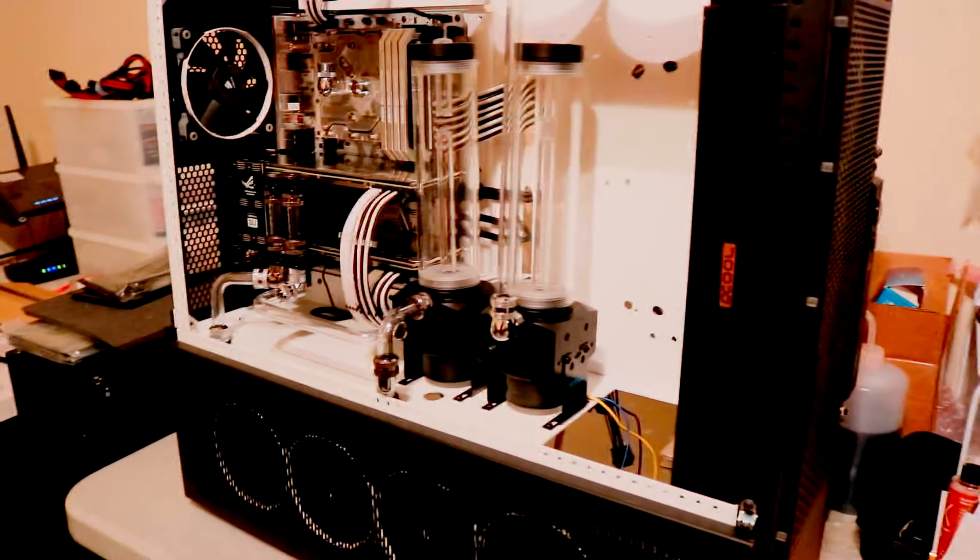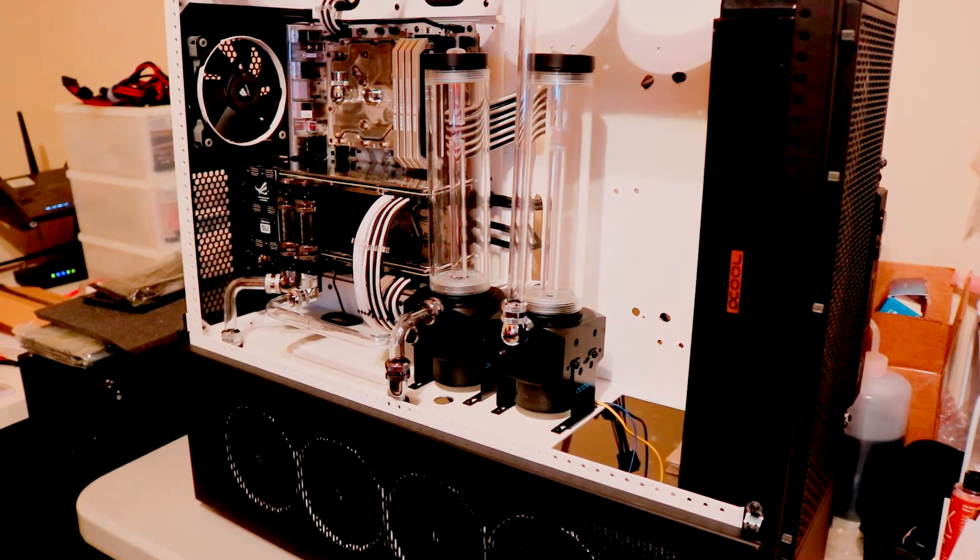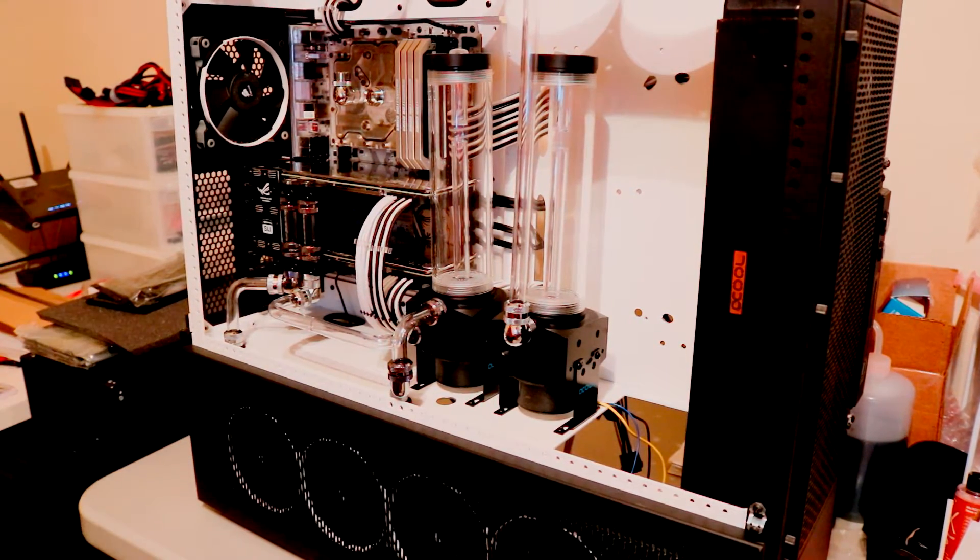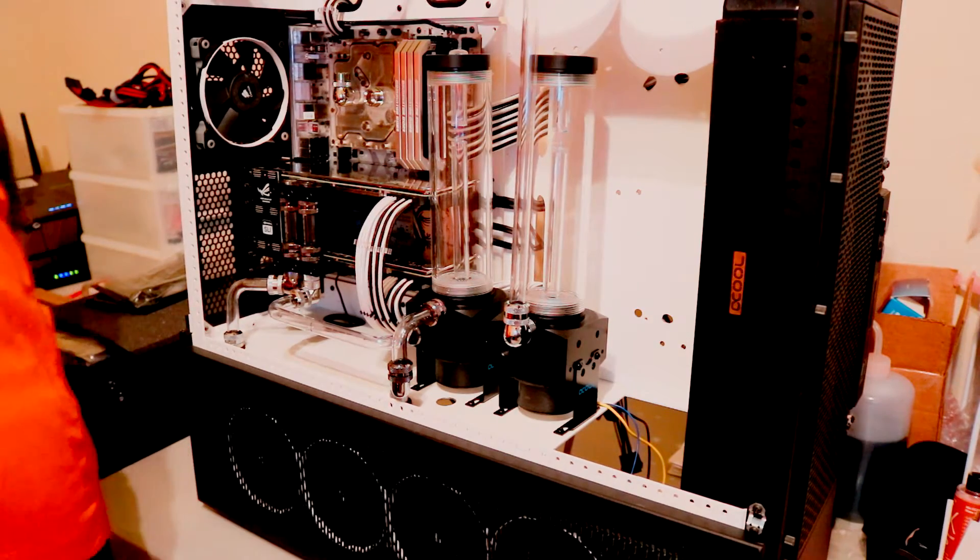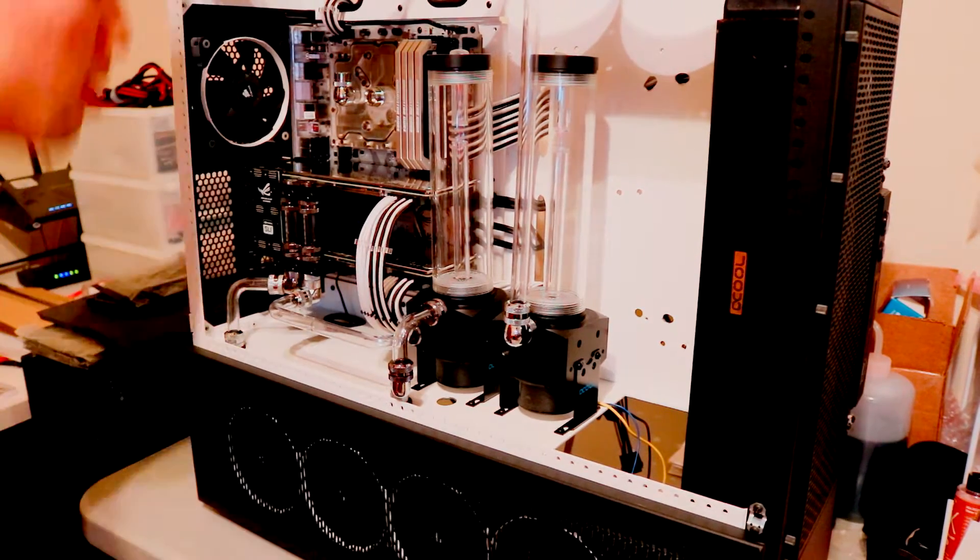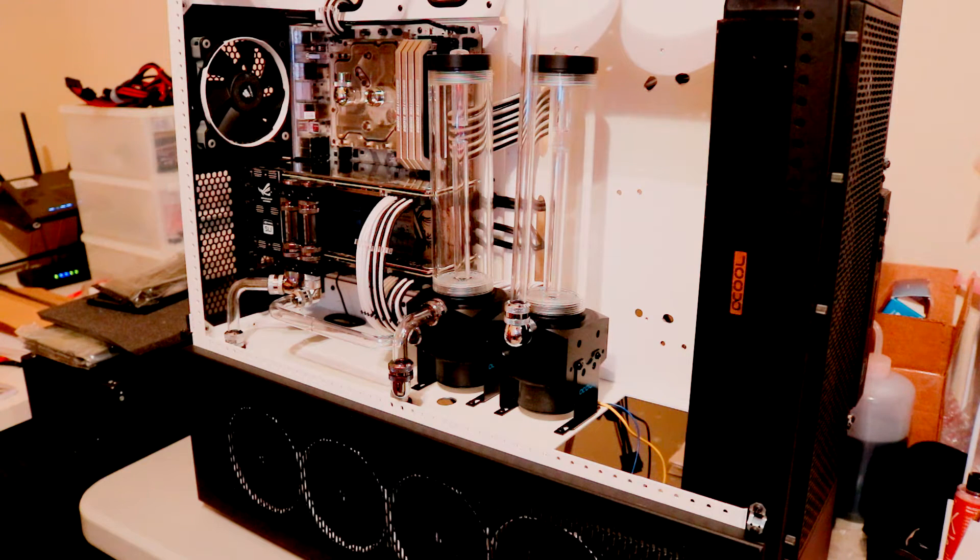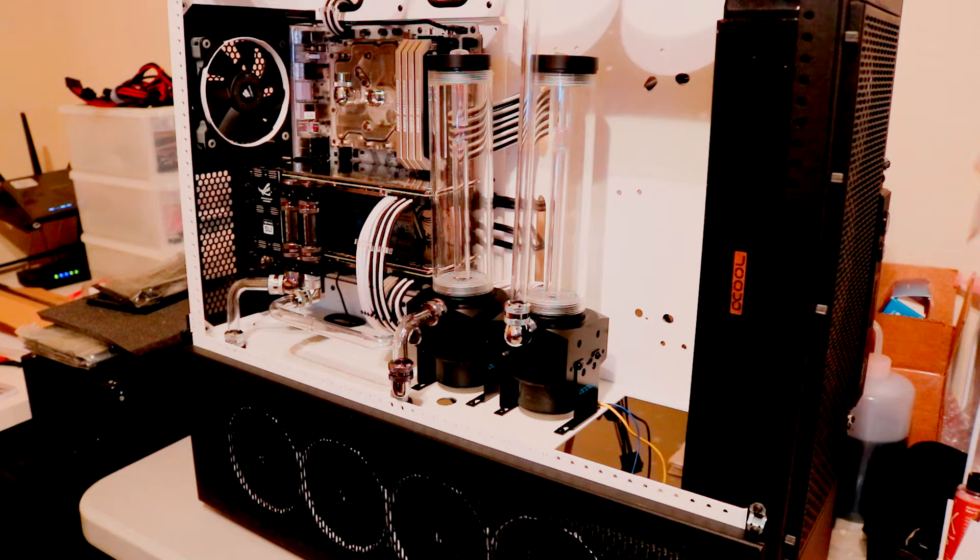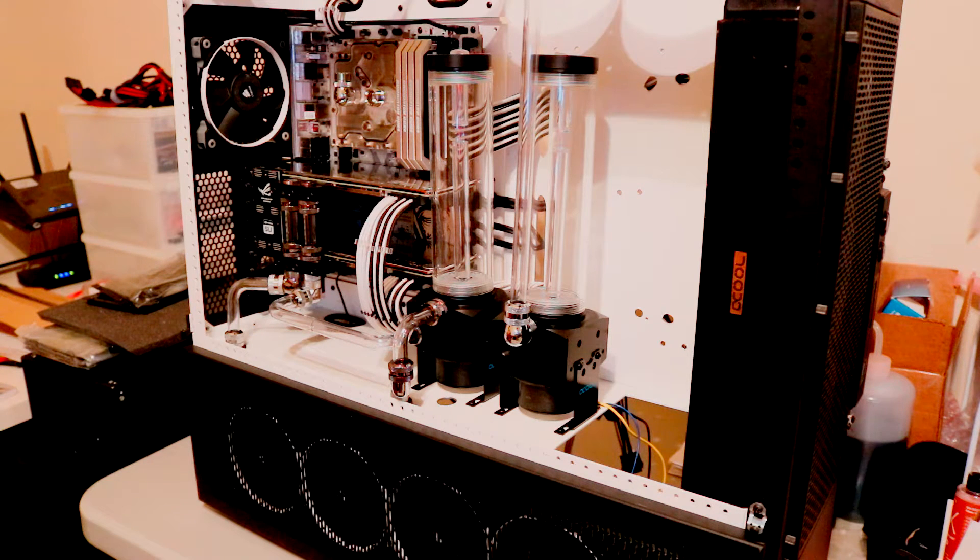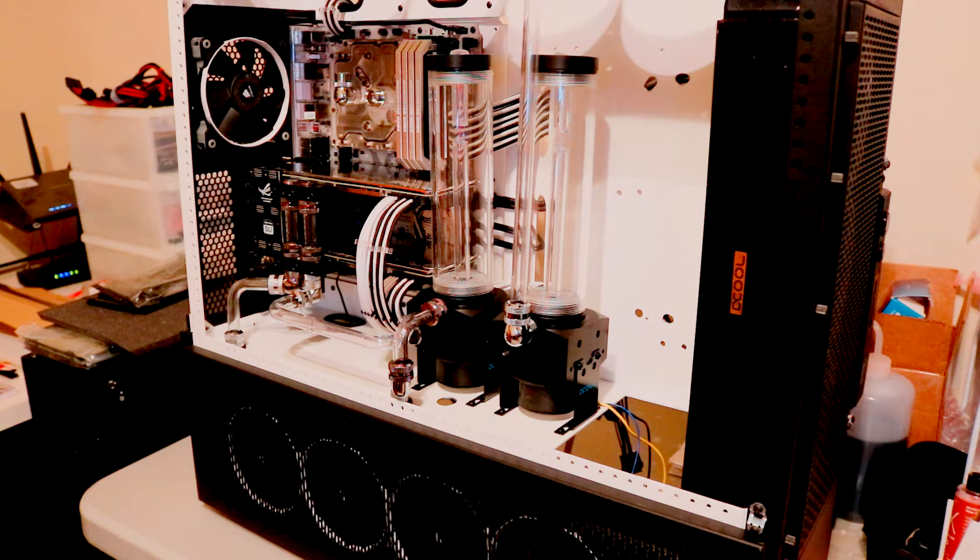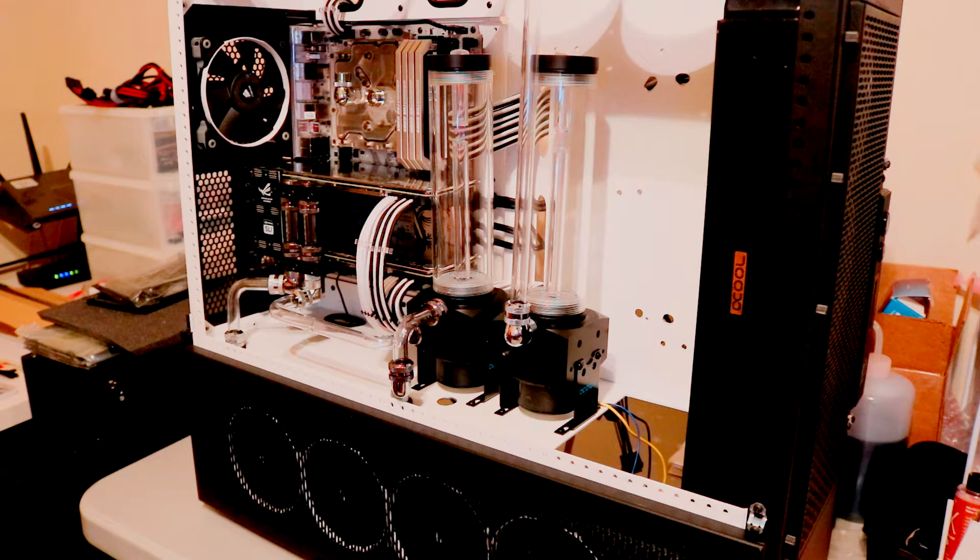I spent a long time doing the tubing and drilling holes into the case for mounting the reservoirs and pumps. Due to the amount of time I took, the camera actually ran out of battery halfway through, so I'm missing a bunch of that footage, so I apologize for that. We're going to go straight to the part where the loop is beginning to take shape.